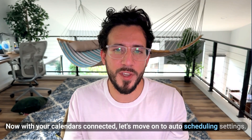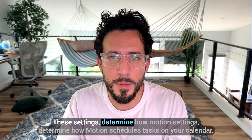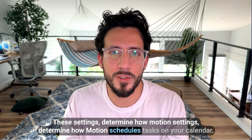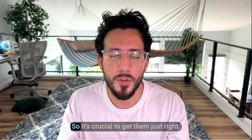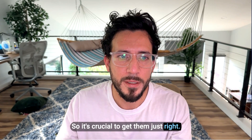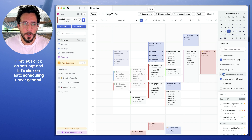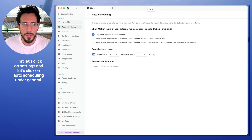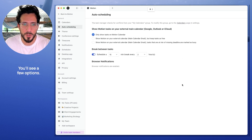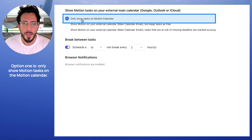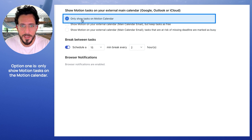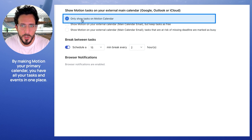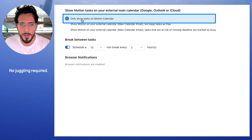Now with your calendars connected, let's move on to auto scheduling settings. These settings determine how Motion schedules tasks on your calendar, so it's crucial to get them just right. First, let's click on settings and click on auto scheduling under general. You'll see a few options. Option one is only show Motion tasks on the Motion calendar — we highly recommend you do this. By making Motion your primary calendar, you have all your tasks and events in one place. No juggling required.